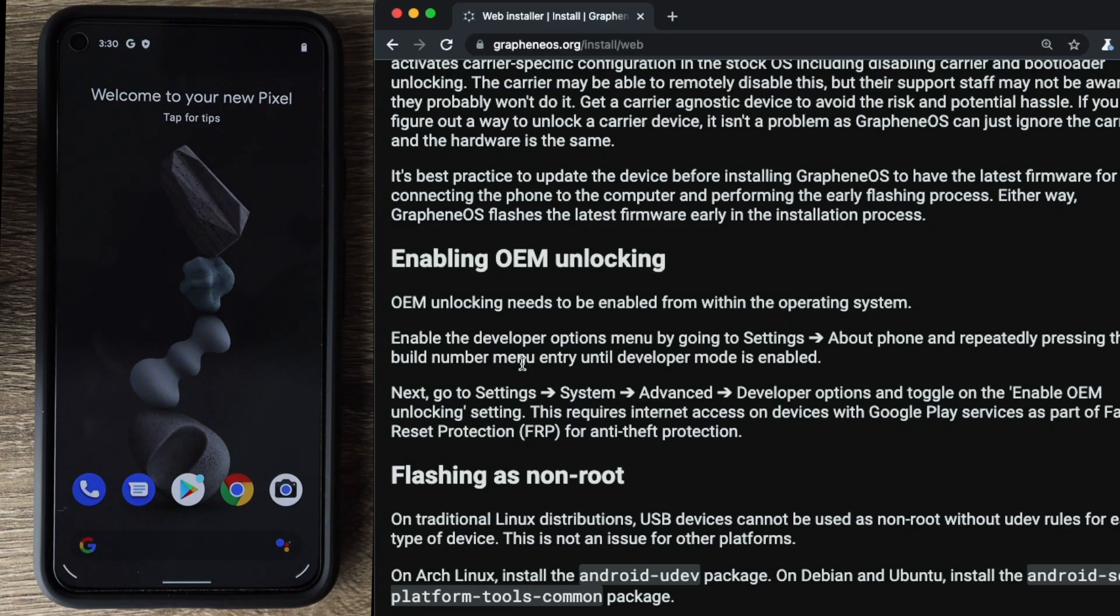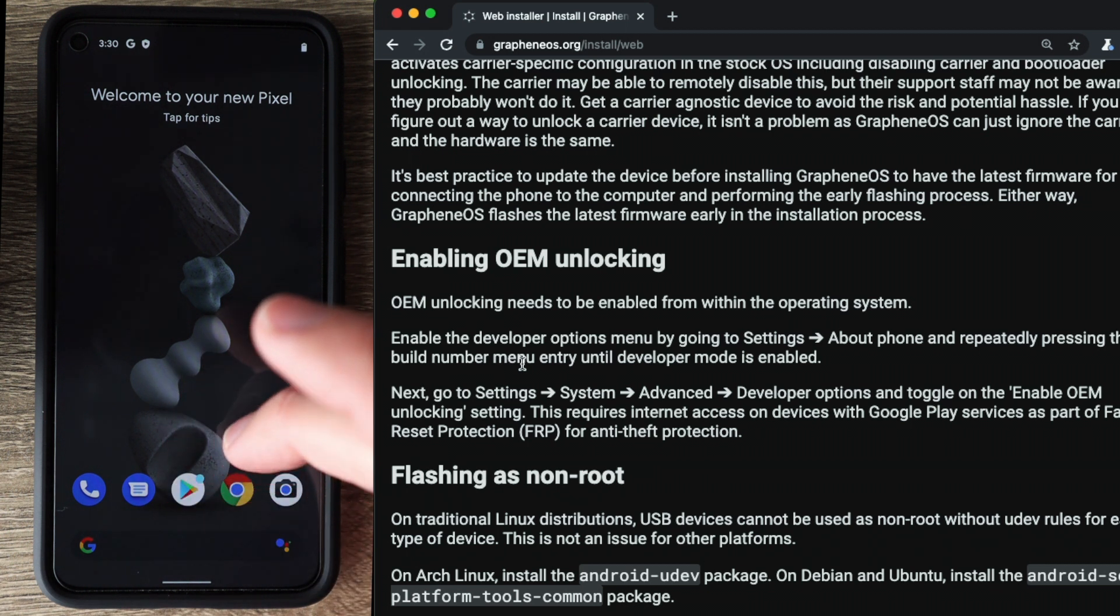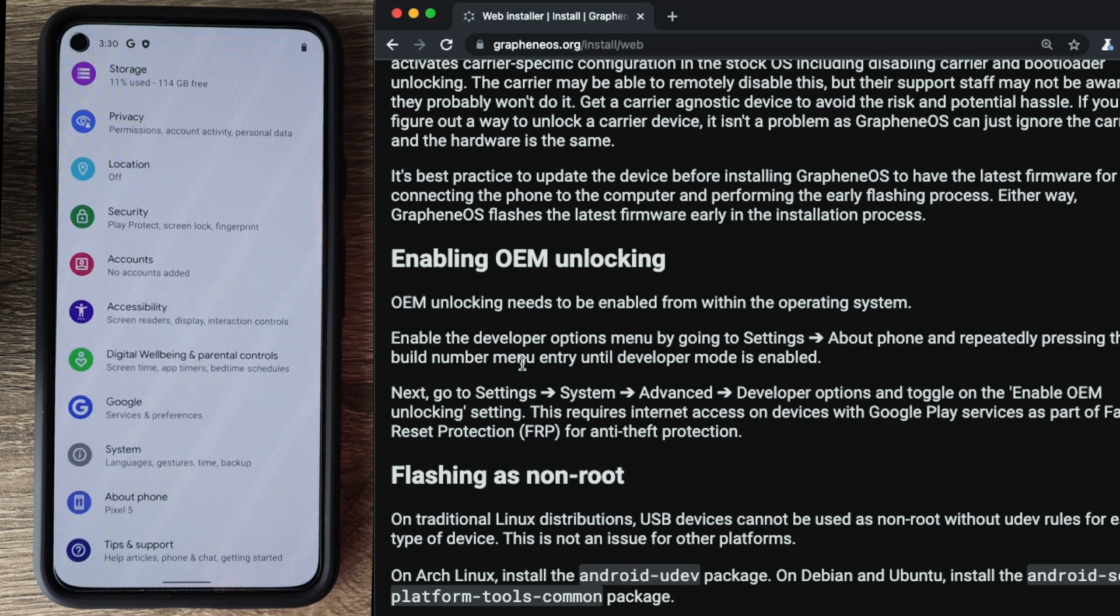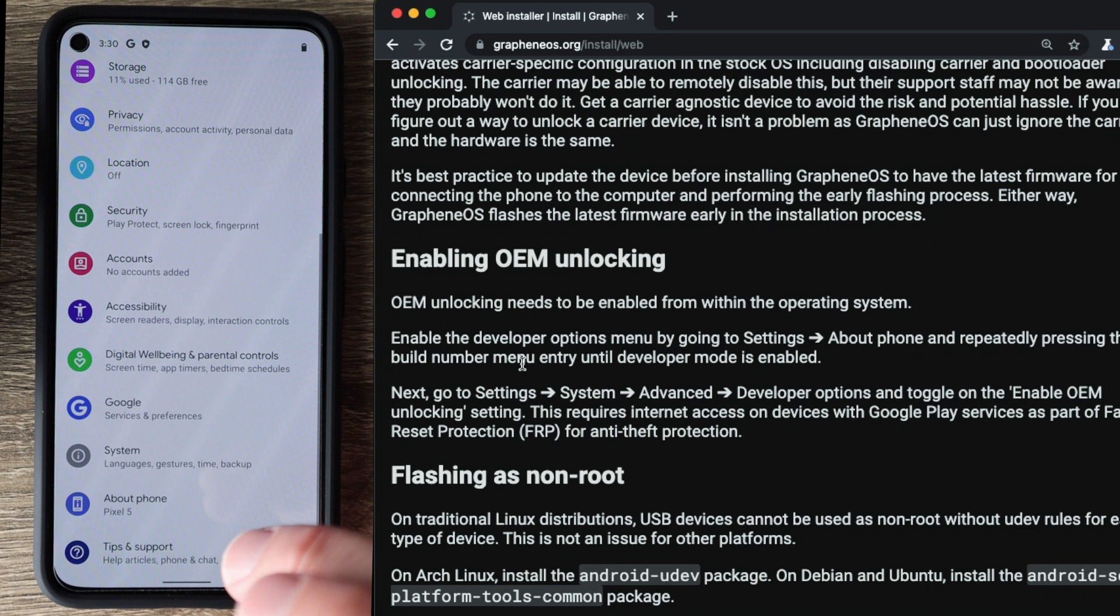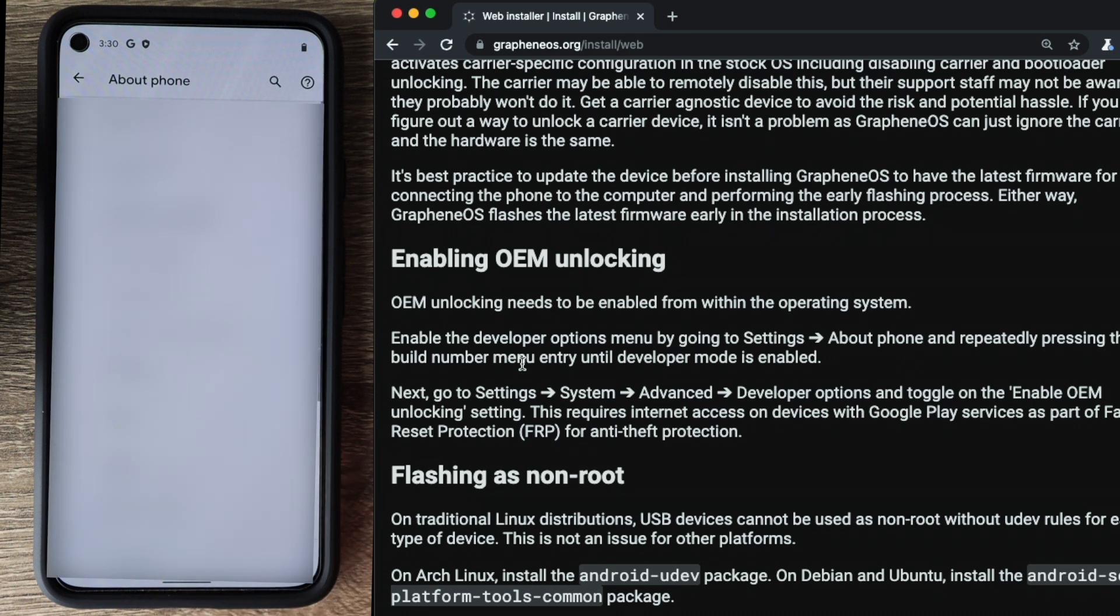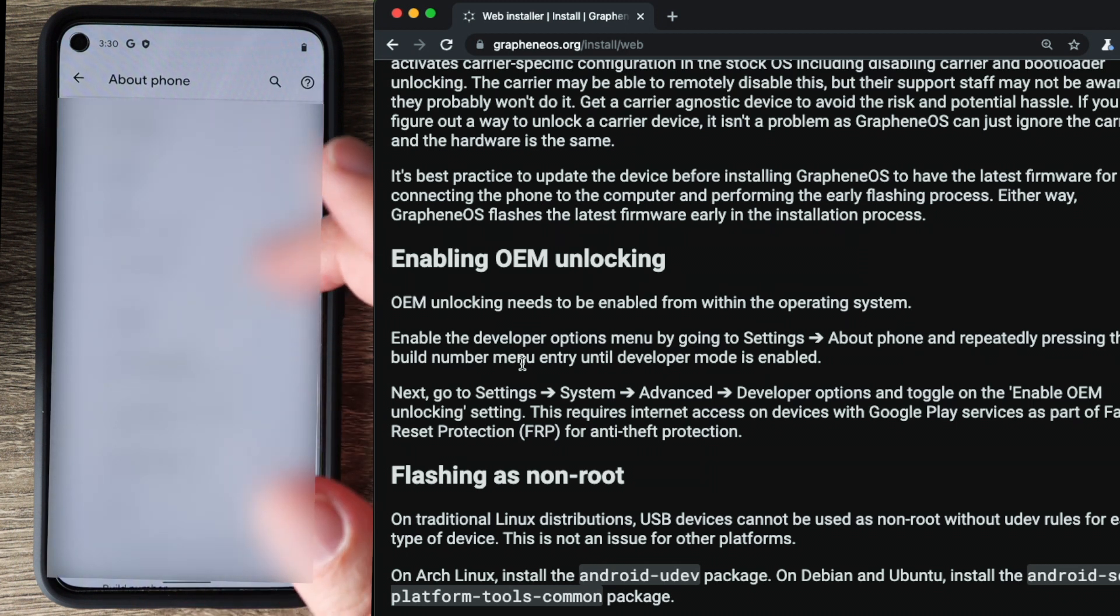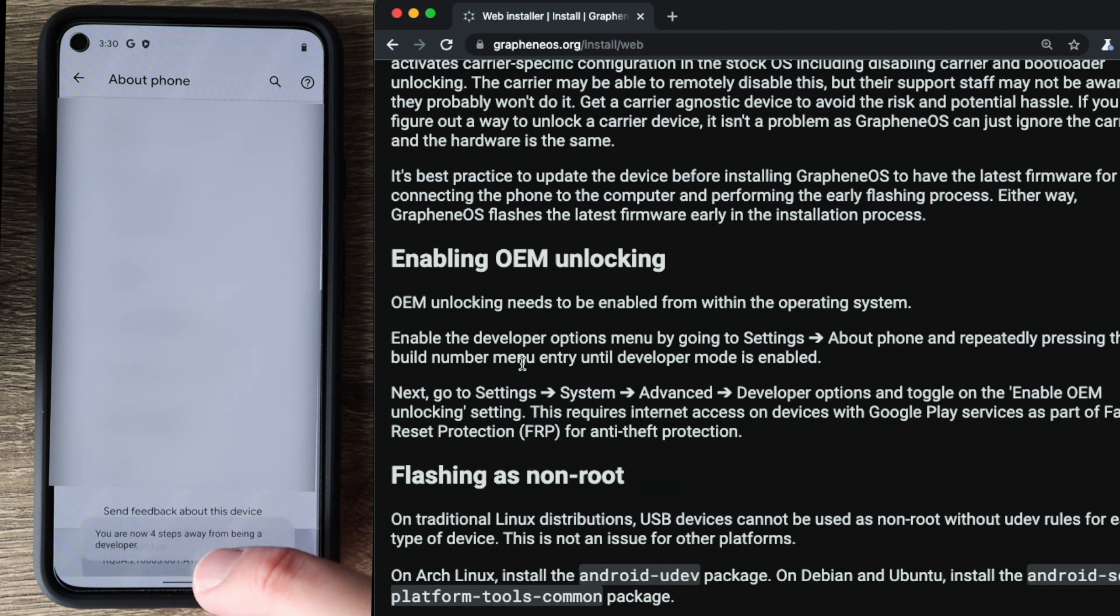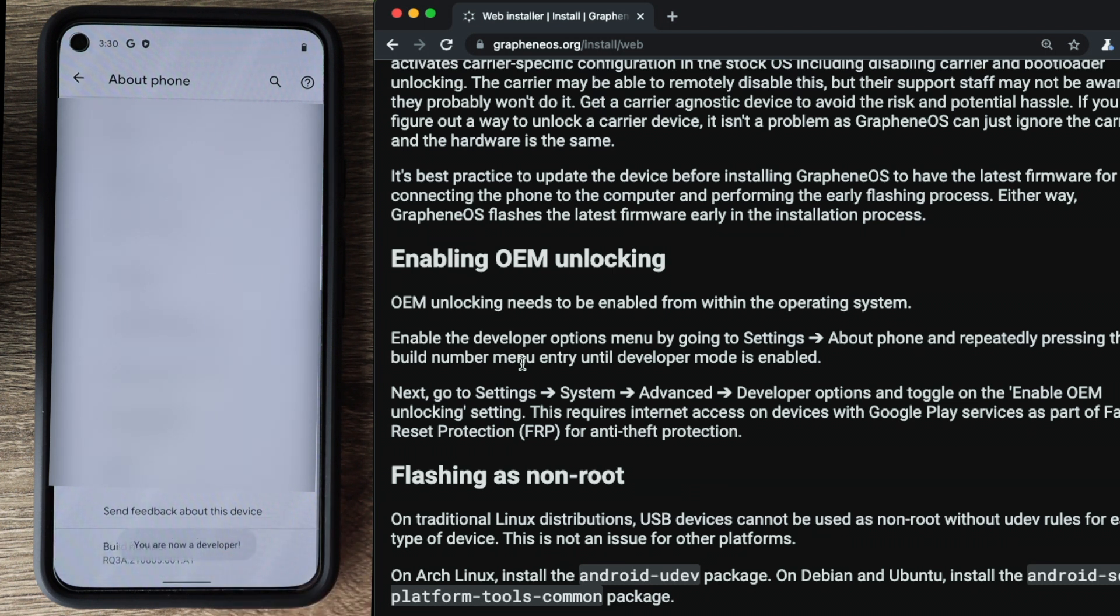So now the first step in this process is to enable OEM unlocking. And now for that, we're going to swipe up, go to settings. We're going to click on about phone, scroll down to the bottom where it says build number, and you're going to tap this until it says you are now developer. And we now see you are now developer. That means that the developer settings are now enabled on the phone. By default, these are disabled on the Pixel.